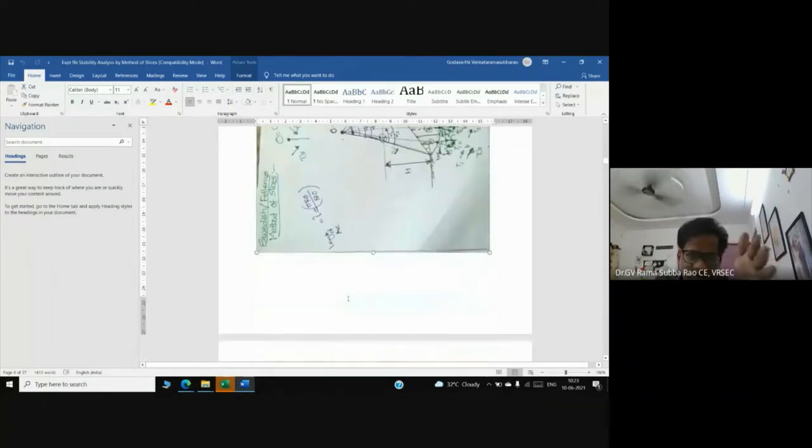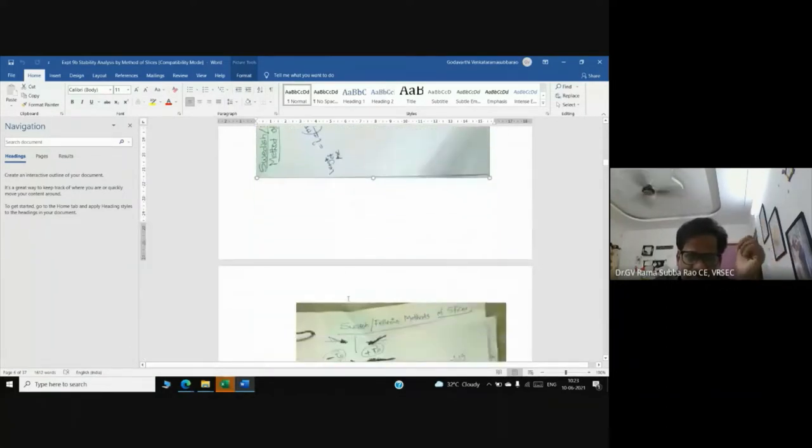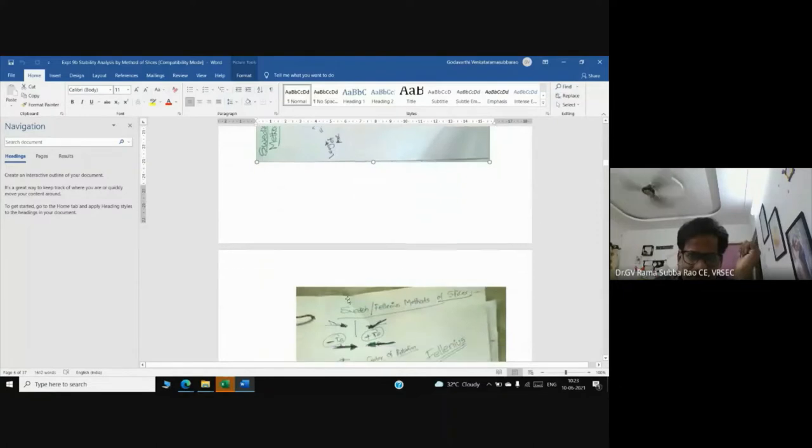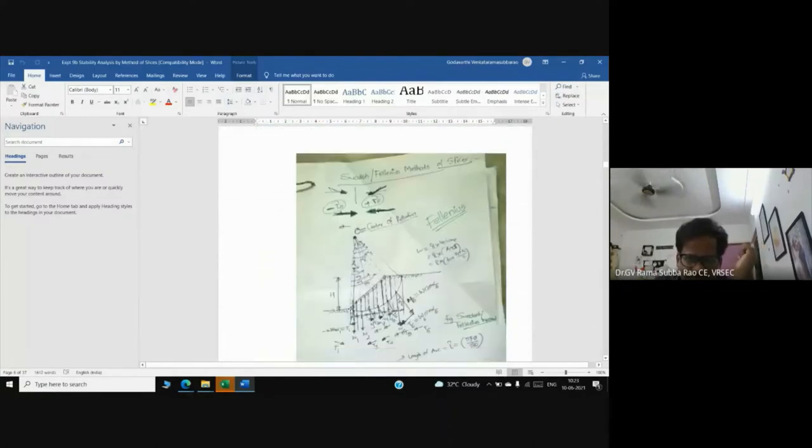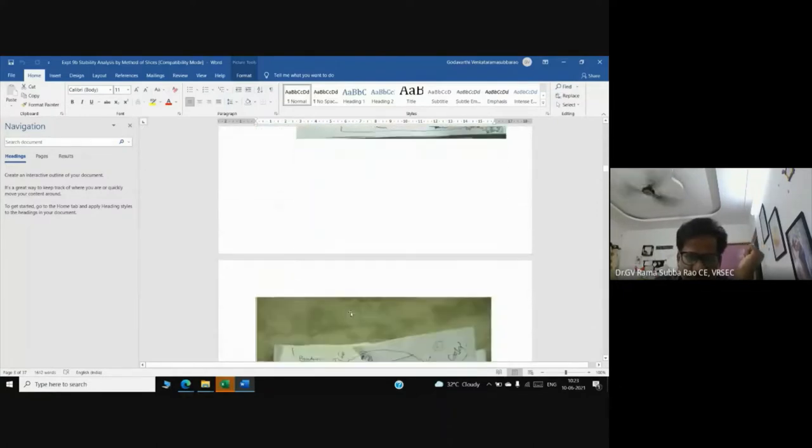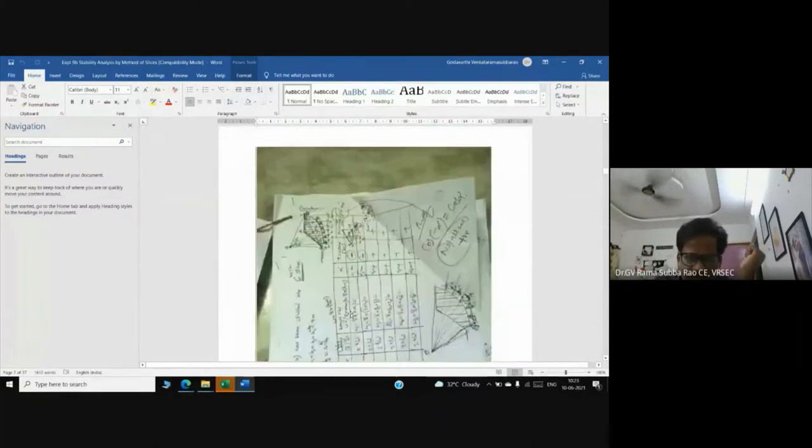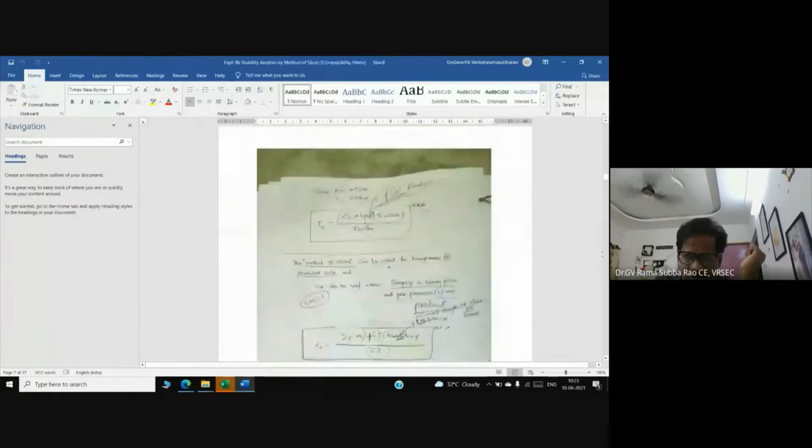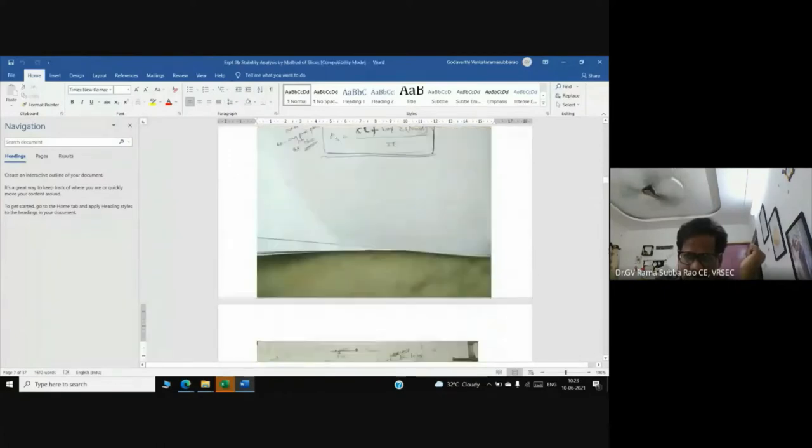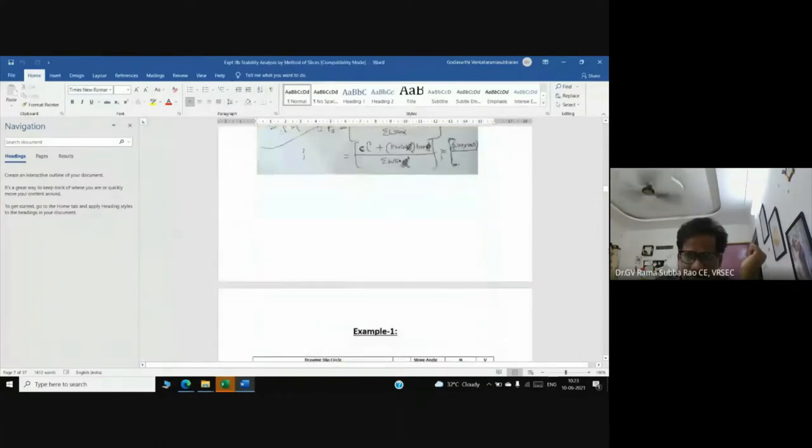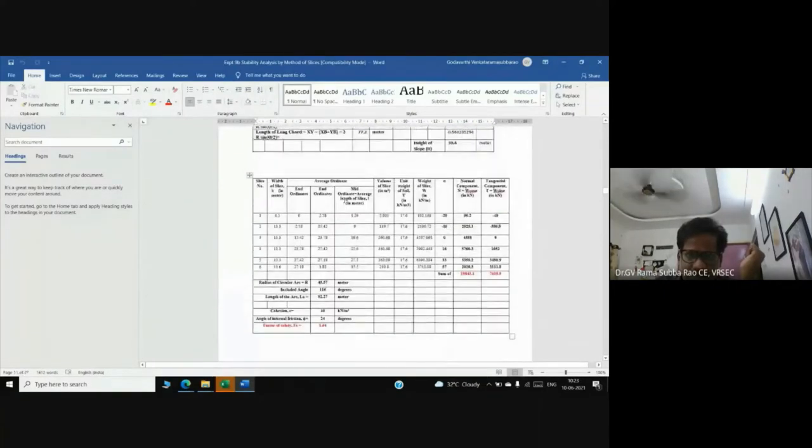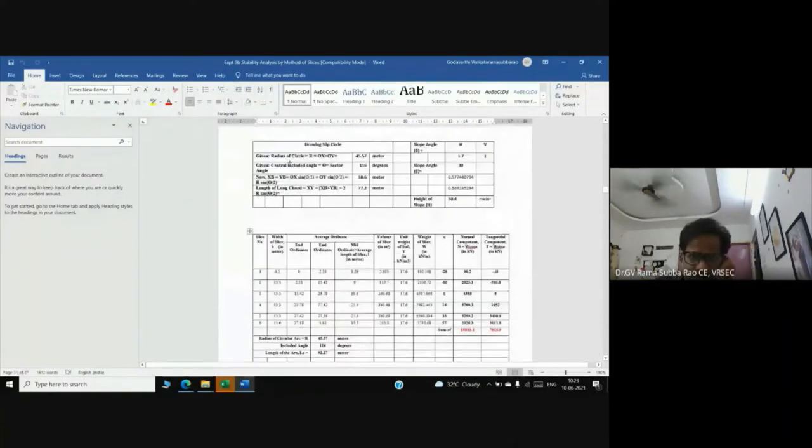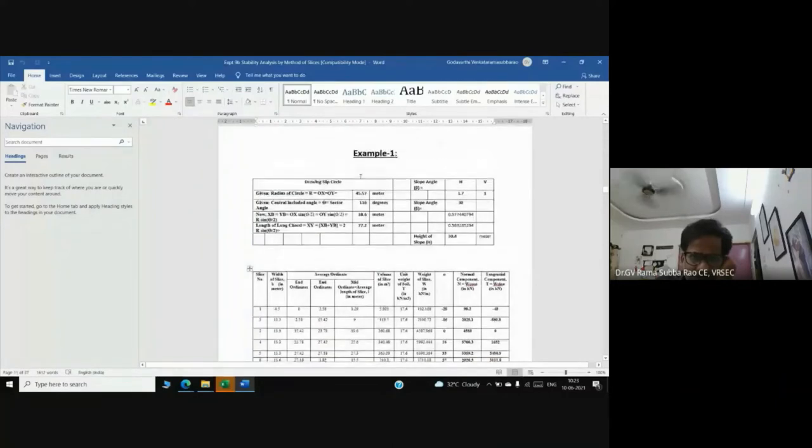Now I can show you the way we are solving the problem. This is a computer, this is an Excel sheet where we are solving the problem.